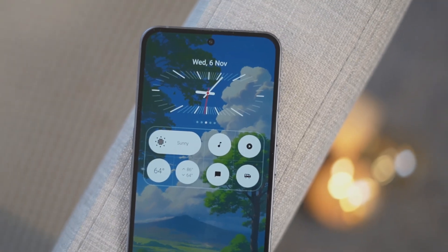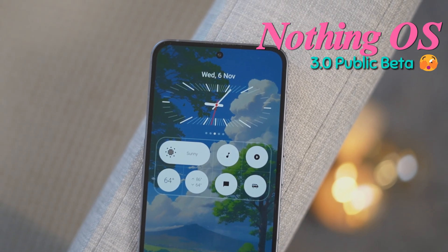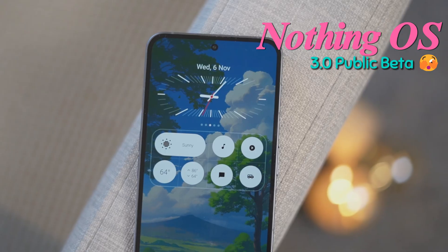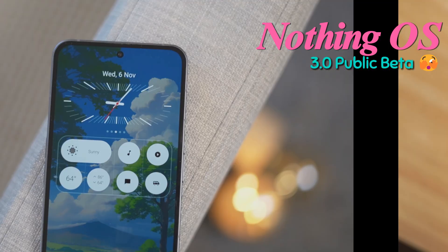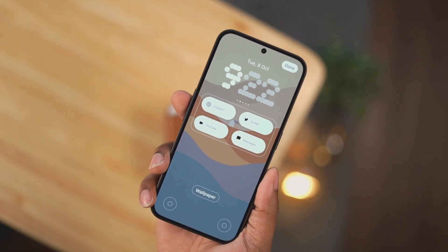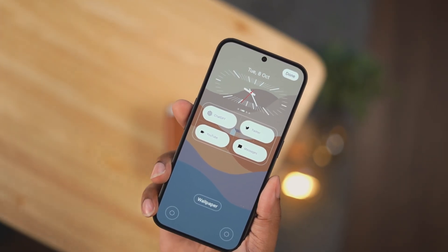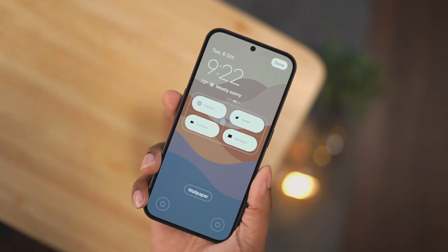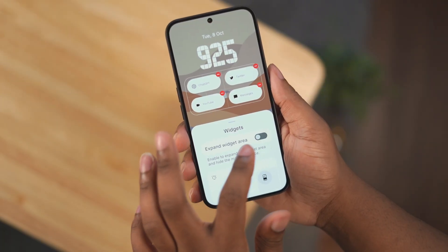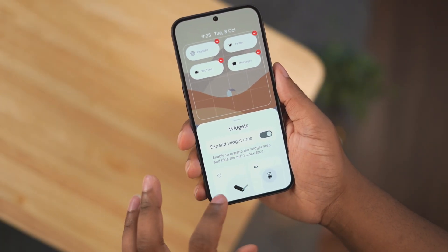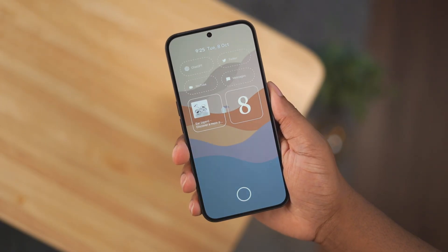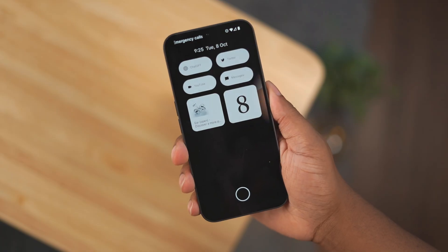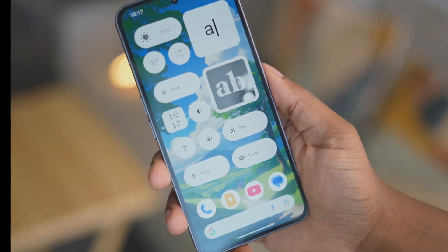Starting off with the lock screen, we now have the ability to change the clocks, and we can now take off the clock altogether to add more lock screen widgets. There are three new differences on the 3.0 beta from the Phone 2 and the Phone 2A.